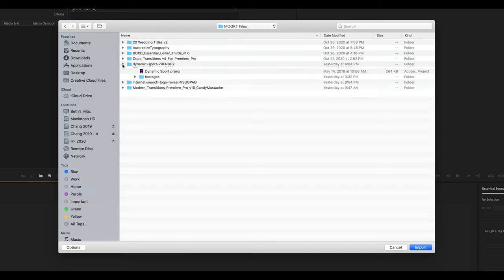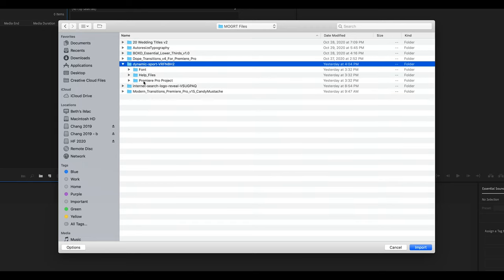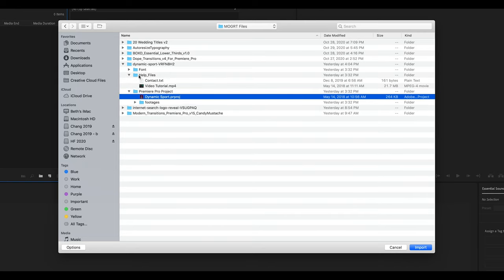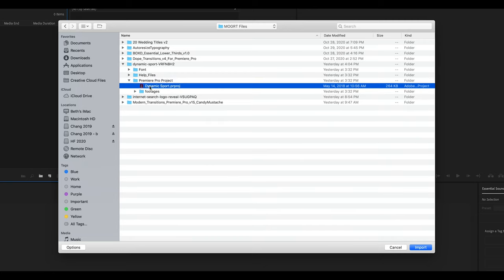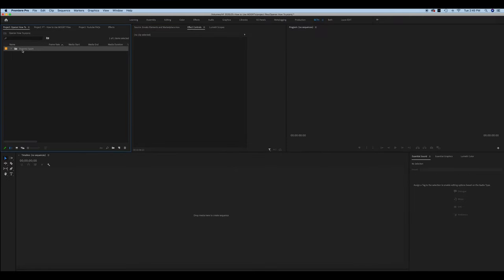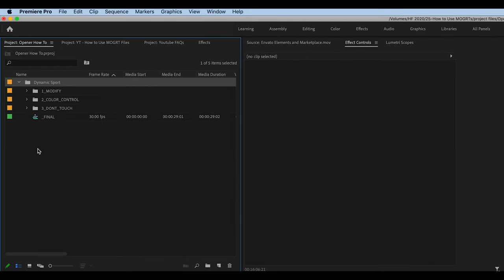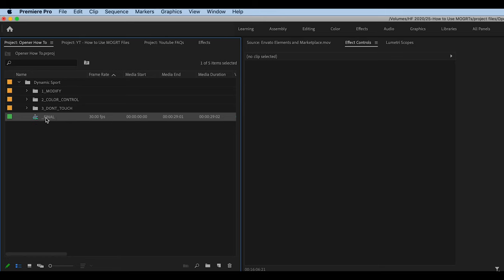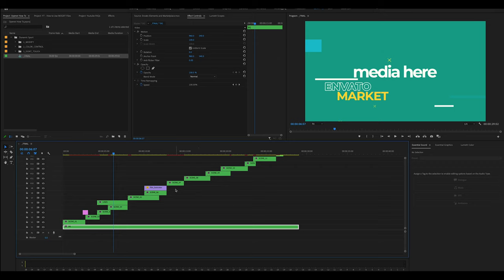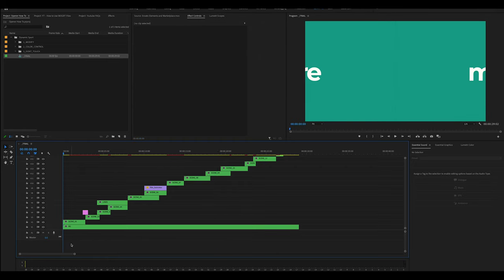Inside the folder — called Dynamic Sport — open it and find the .prproj file, which is the Premiere Pro project. Many creators also include help video tutorials showing you exactly how to install and use the project. Once you find the .prproj file, hit Import and click OK when prompted. The project loads as a folder in your project panel. Opening that folder shows the final sequence. Double-click it to see all your scenes in the timeline, where you'll put footage, change text, add audio, and adjust timing.